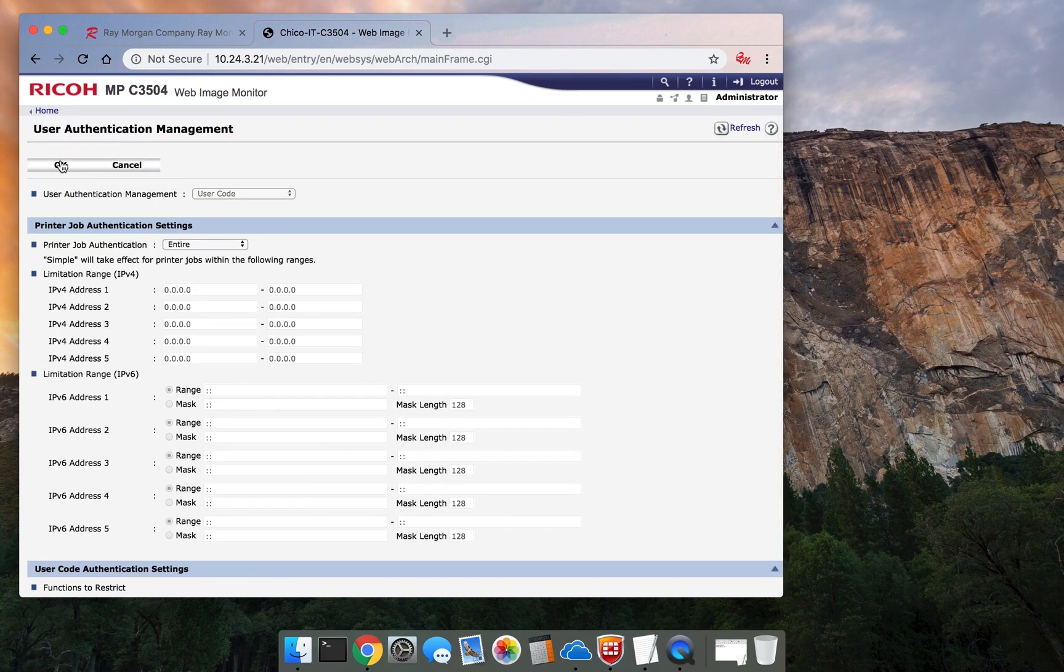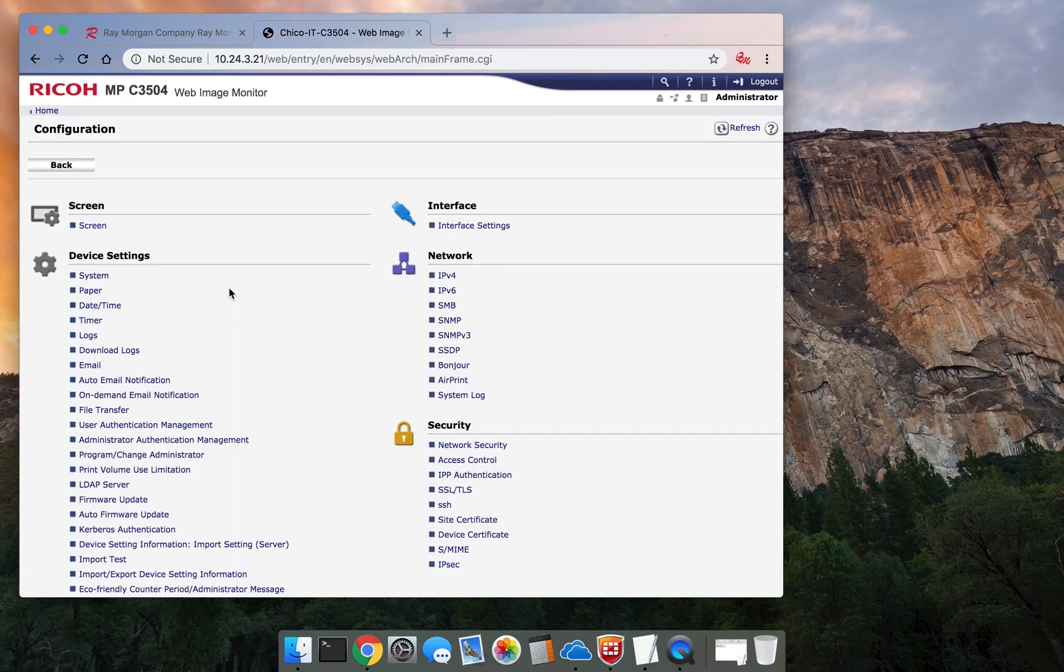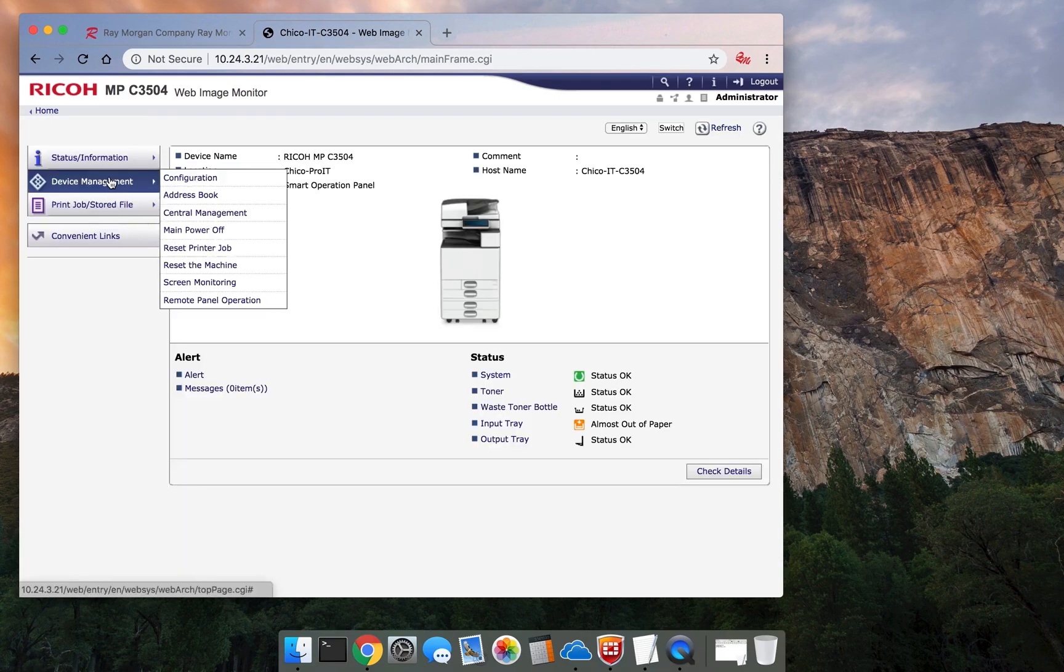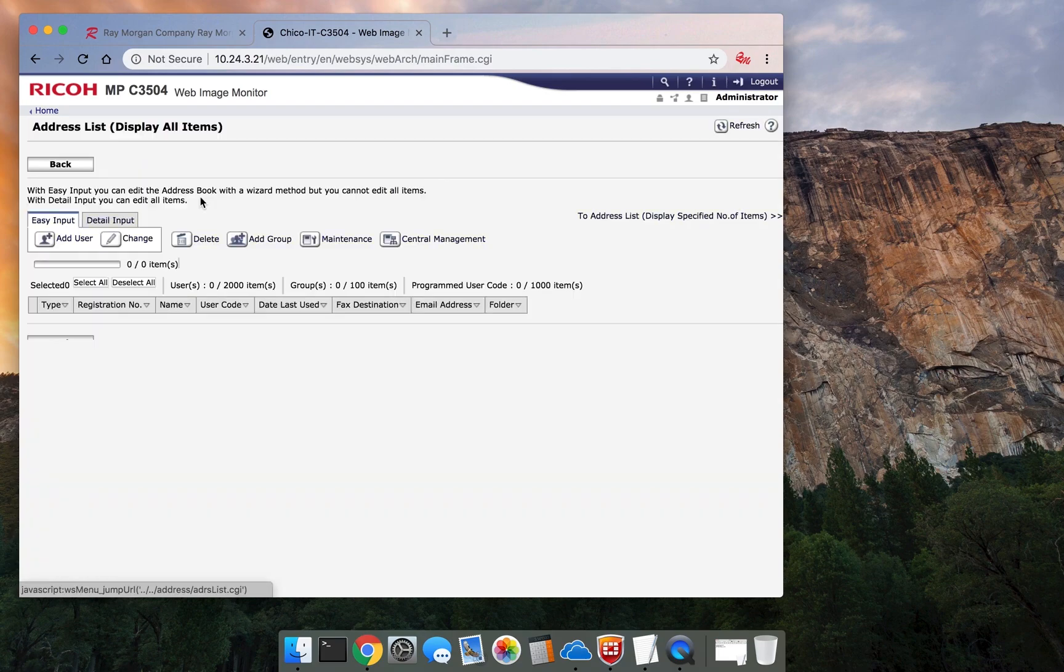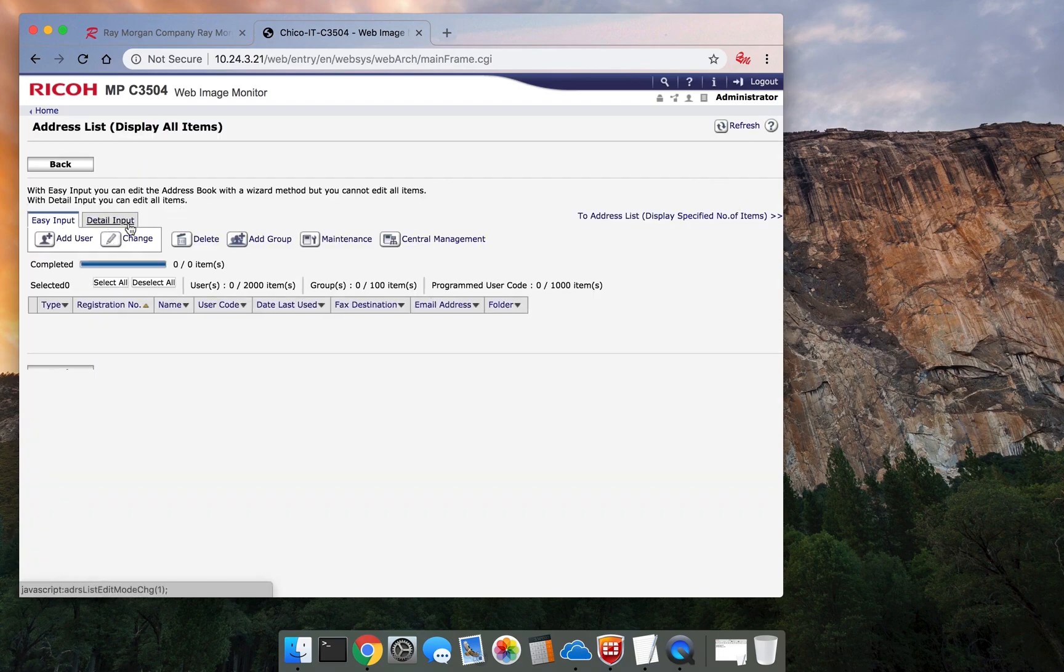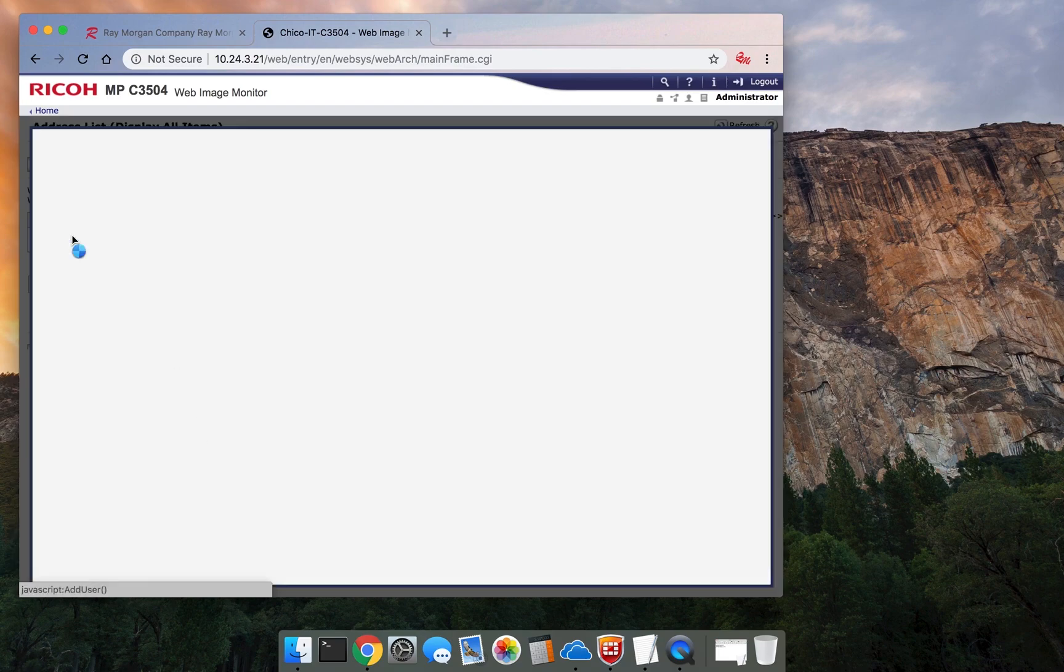Then go into the address book. Select OK. Go back a level and now you want to add a user in the address book. For this video, we're going to create a user John Smith.